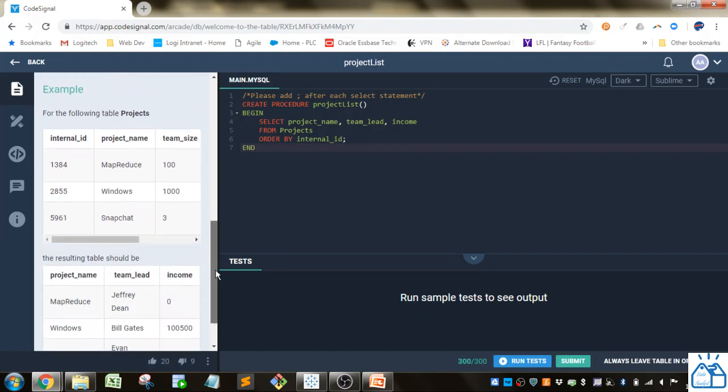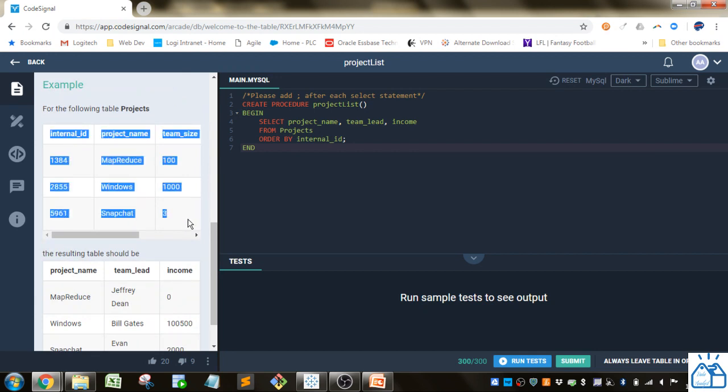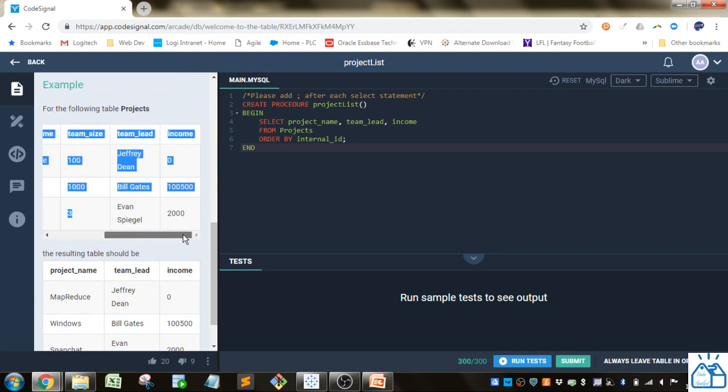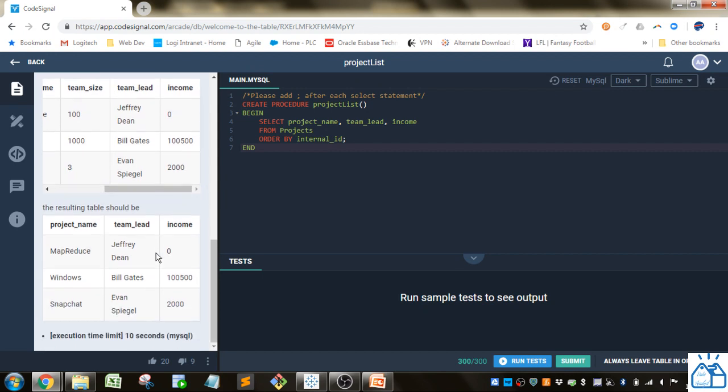At the bottom they show the table or tables that you are given, and then they give you what the result should be when the code is run. There's also an execution limit, so if your code is not very efficient it will also fail.